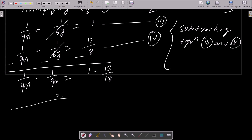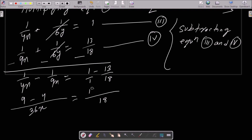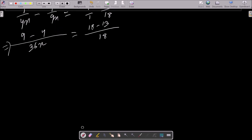Finding the LCM of 4x and 9x, which is 36x. So we get 9/36x minus 4/36x on the left. The LCM of 18 on the right gives 18/18 minus 13/18. This simplifies to 5/36x = 5/18.